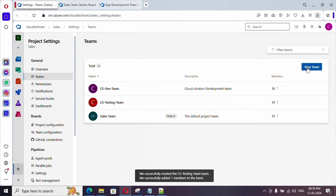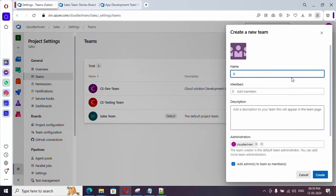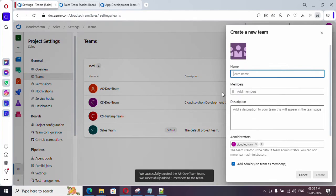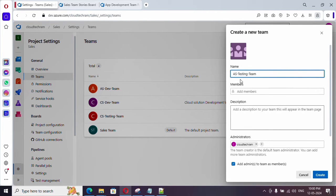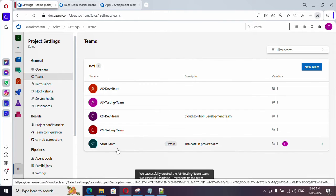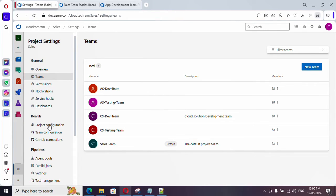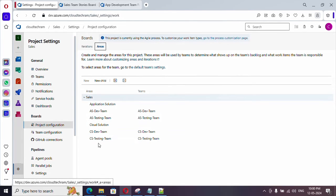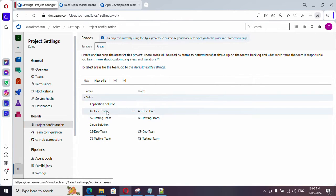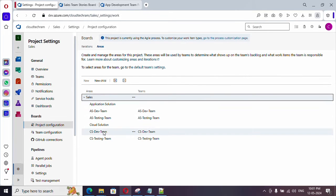For application solution teams I am following the naming convention AS (application solution) — one for dev and one for test. If you provide a team name that already exists it won't be allowed. After creating all four teams, let's go back to project configuration under areas. The area paths were created but they are not in the proper hierarchy — everything is currently under sales. The two AS teams should be under application solution and the two CS teams should be under cloud solution.